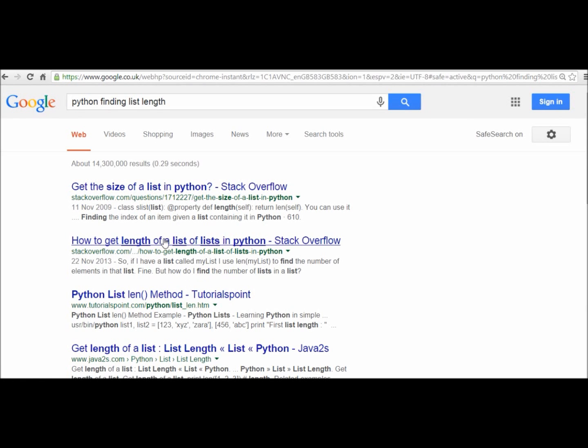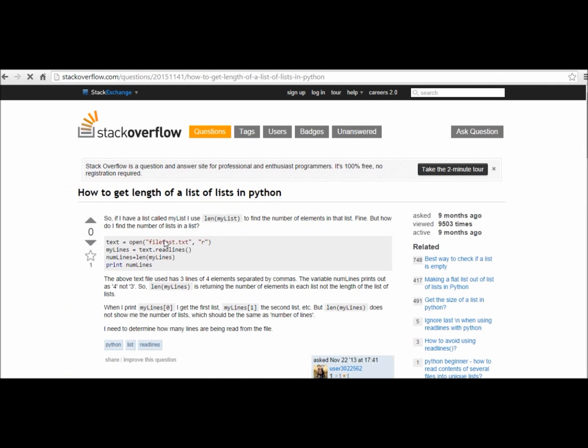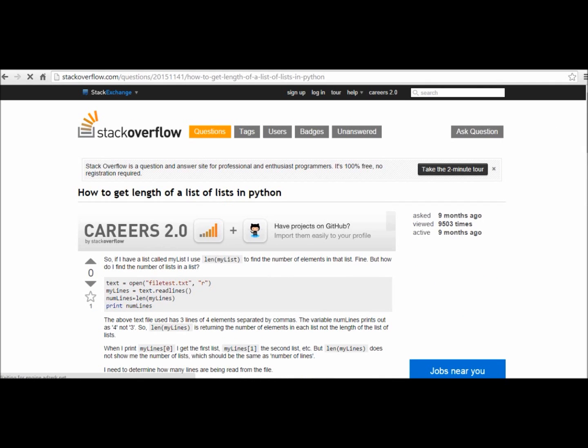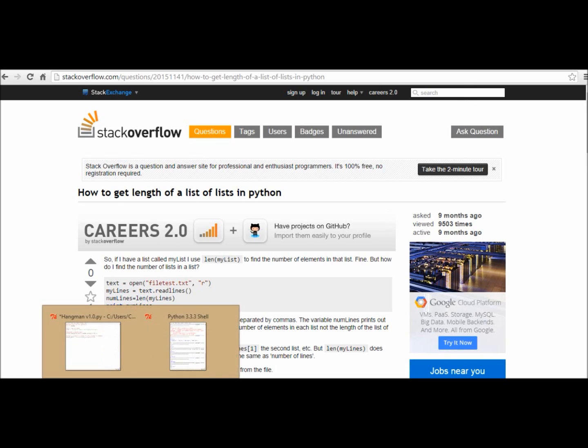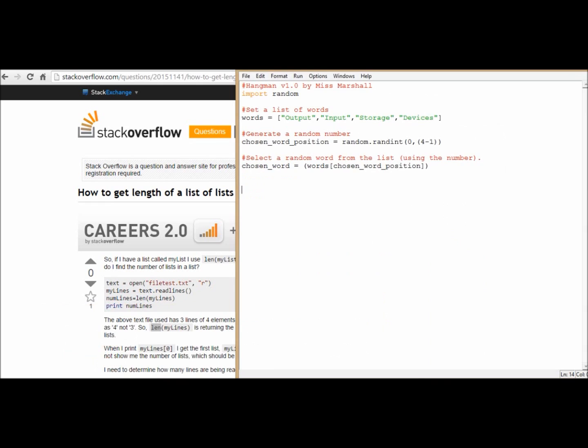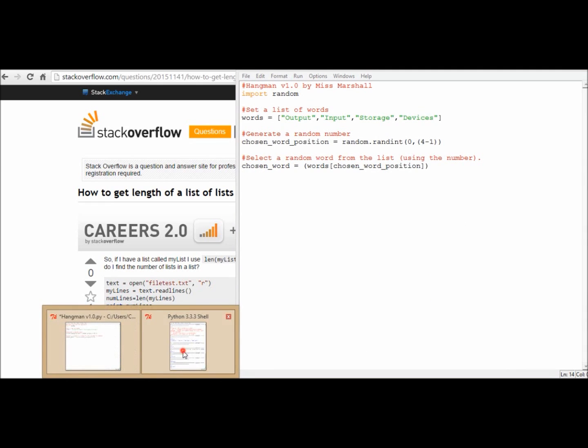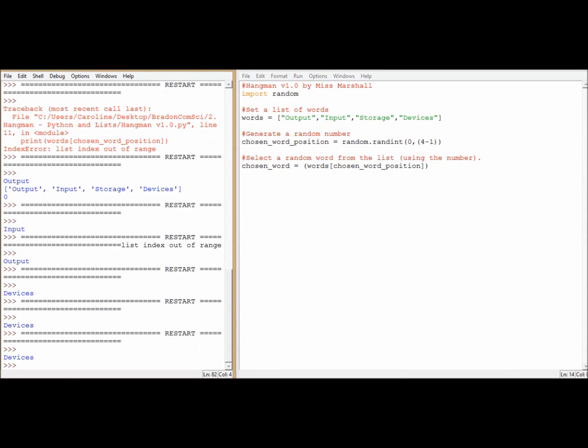Now there is a lot of choices here. Actually this third one down might be a better one, we'll try this one first. This is somebody stuck on something, but they've used something called len to find the number of lines. I wonder if that would work in our Python.